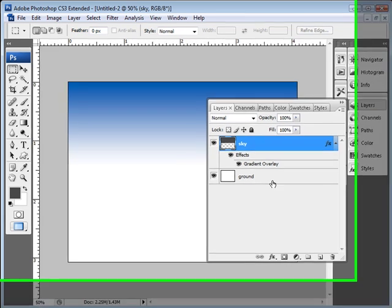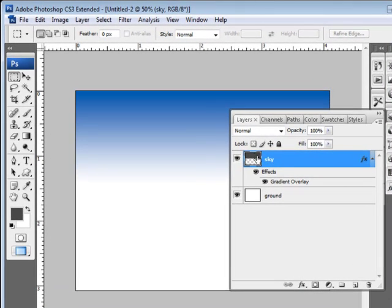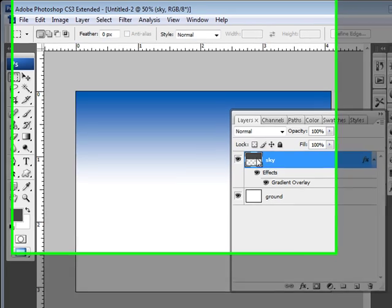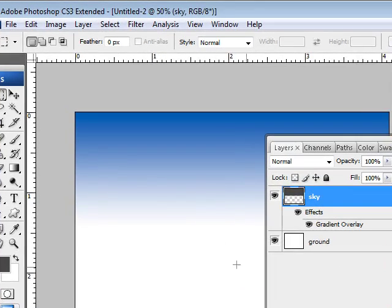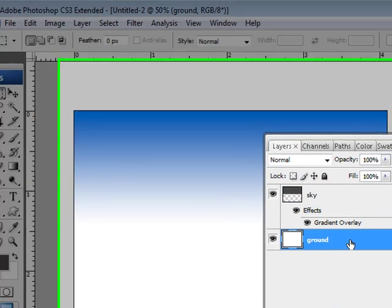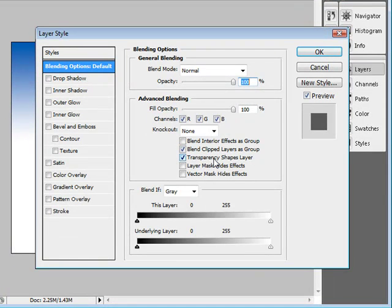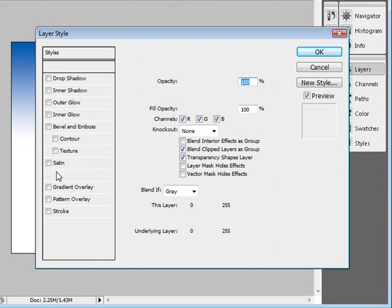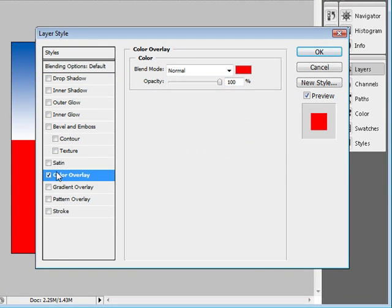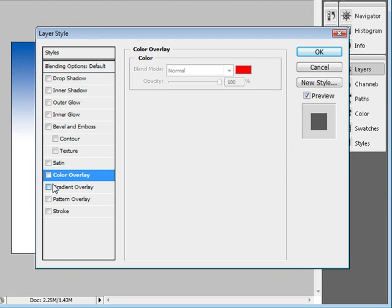Now let's go ahead and do the ground. This is covering up the sky, so when we do the ground, it will actually fill the entire thing. But because of the sky, it's covering up, so we're all good to go. So double-click on the ground, and we're going to basically do the same thing. We're going to do gradient overlay.